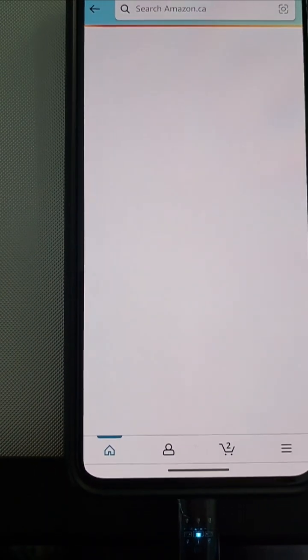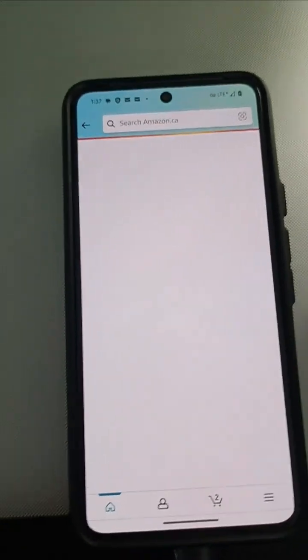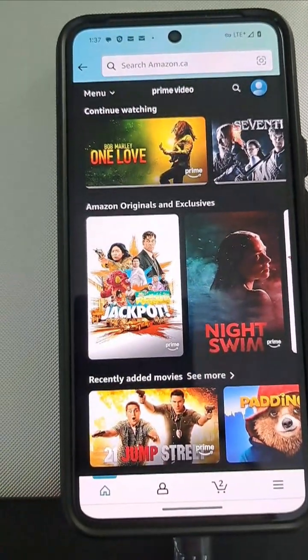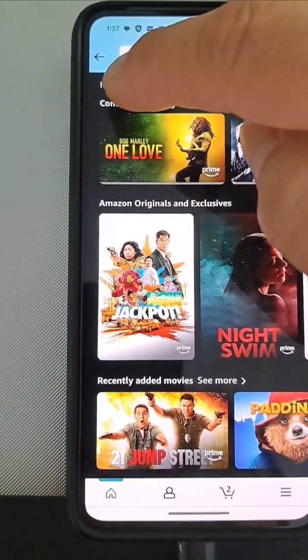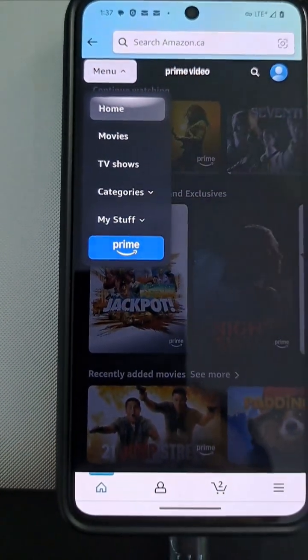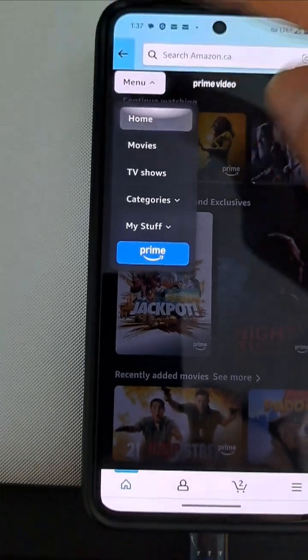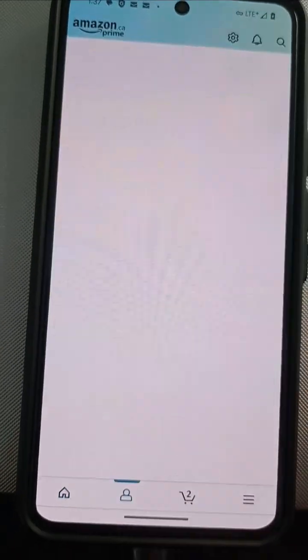Now, this is on Amazon.ca in Canada. And on my laptop I can watch TV, some TV channels on my laptop, but in the app here it doesn't say live TV. I go back to account here.